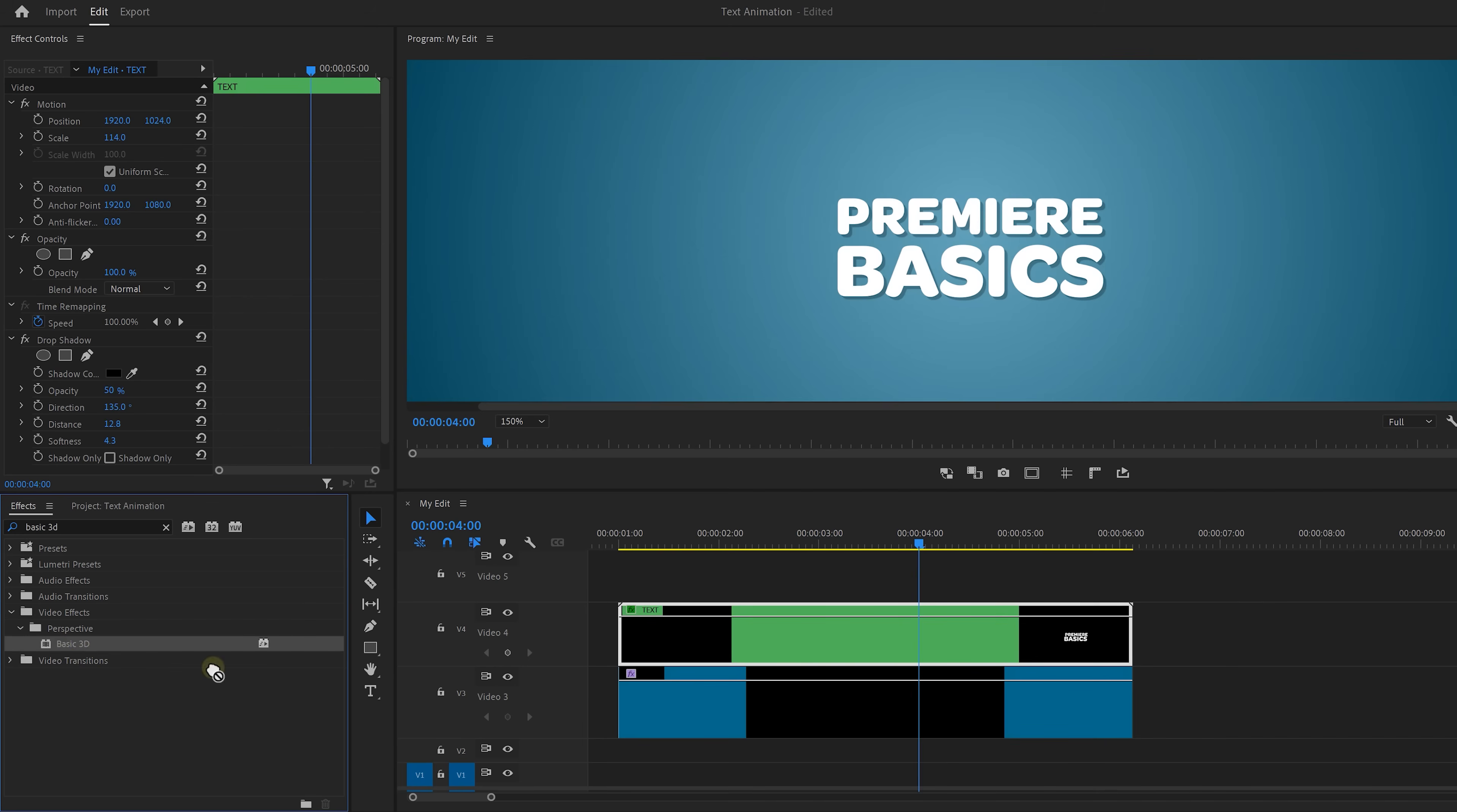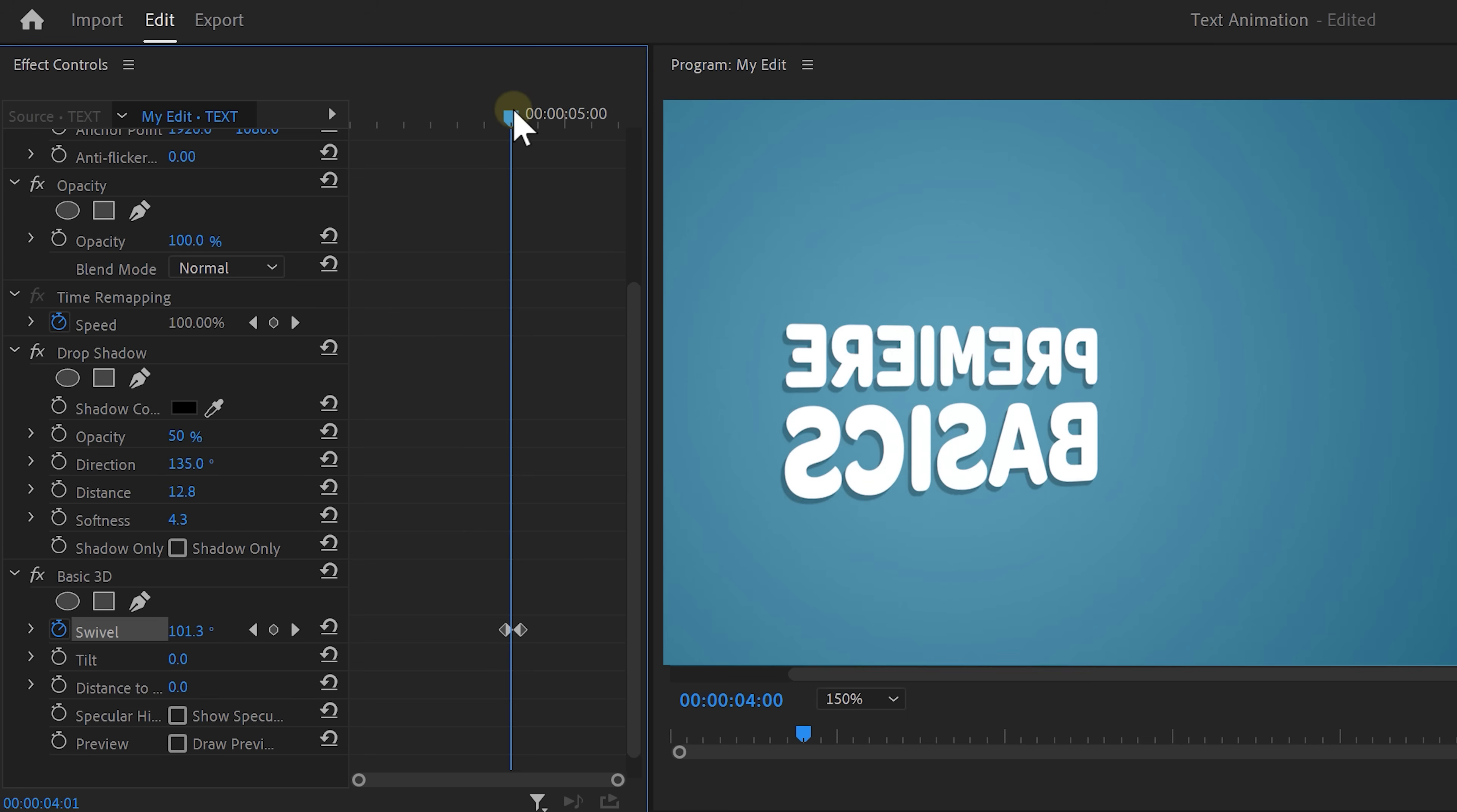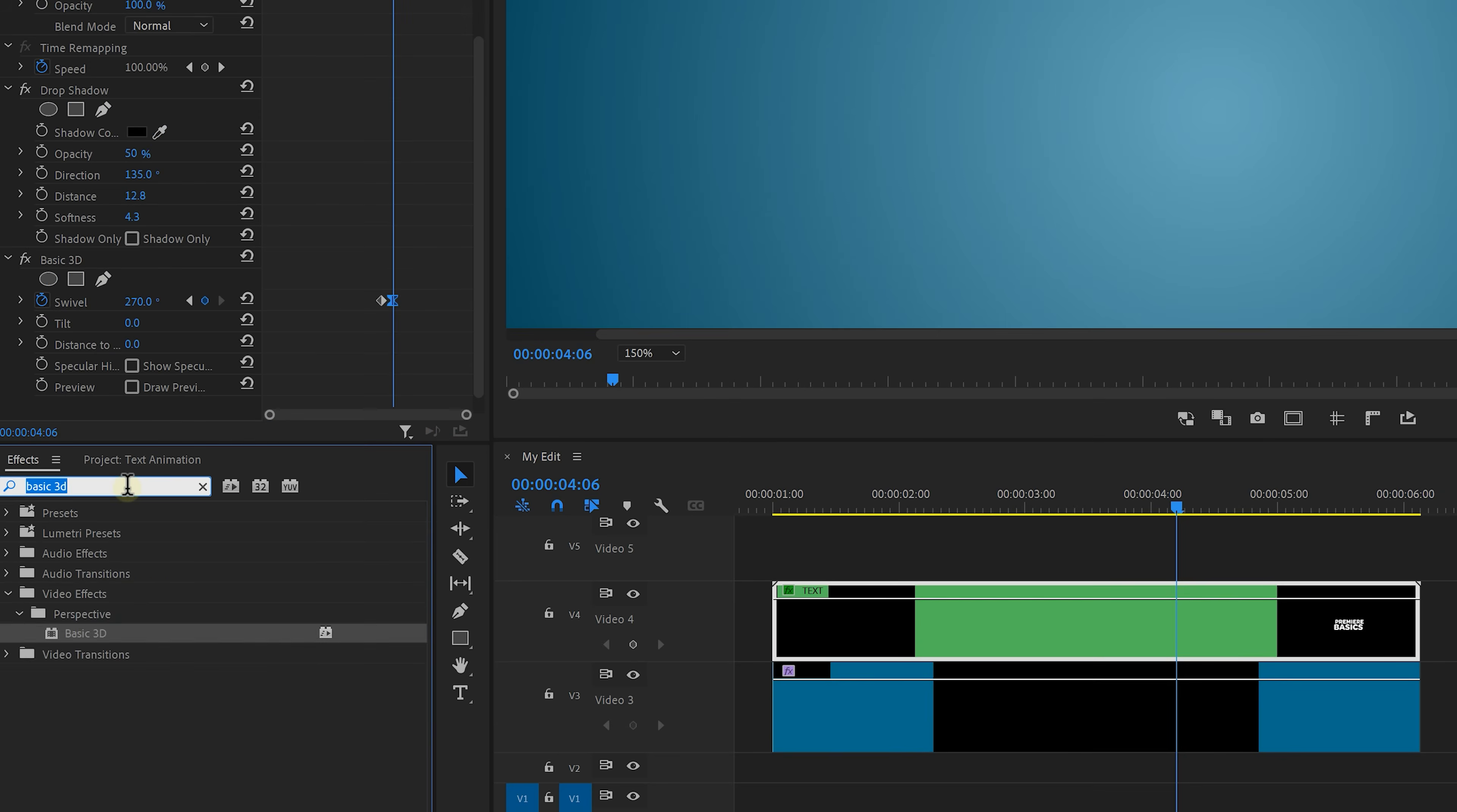Next we're gonna transform our text into a logo by twirling the text around. Apply the basic 3D effect to your text or the nested sequence and navigate to the point where the text has been visible for a few seconds. Then click the stopwatch icon next to the swivel control and now move a few frames forward and make the text swivel to 270 degrees. That way your text will rotate one time and after that it will disappear because it's aligned like this to the camera so you can't really see it. Now don't forget to right click and choose ease in on your last keyframe. You always want to smoothen out your keyframes guys.